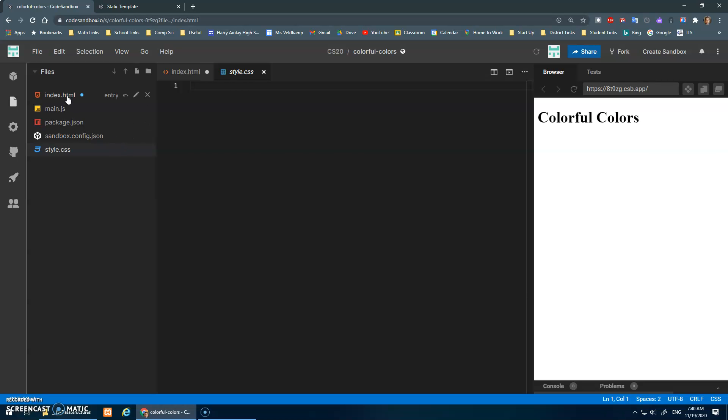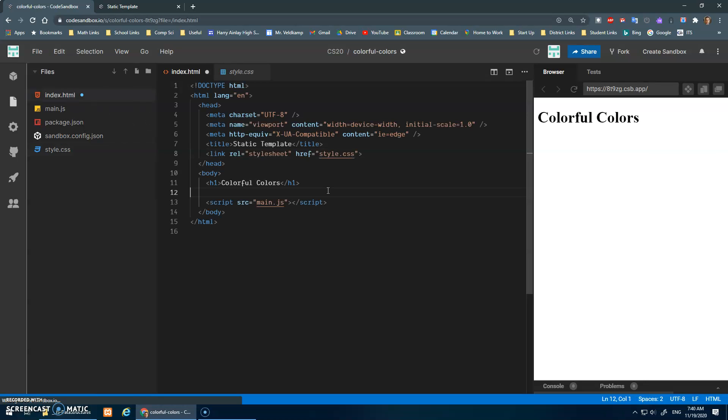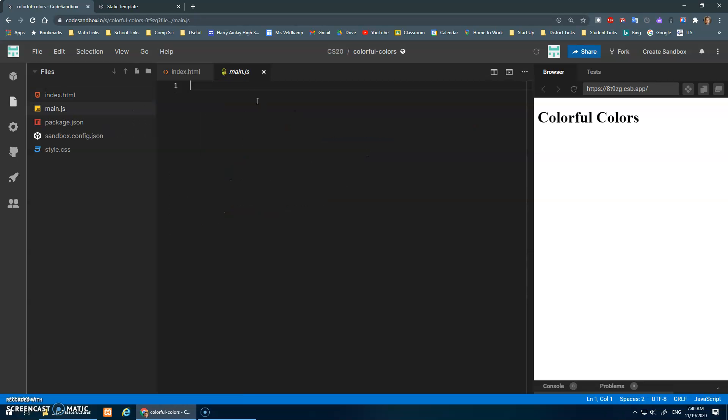All right, now in our JavaScript, let's get to the array part. Color array.